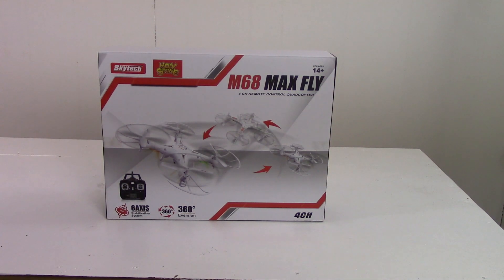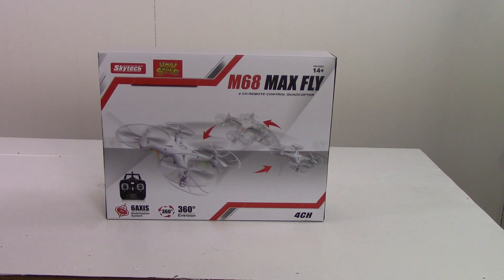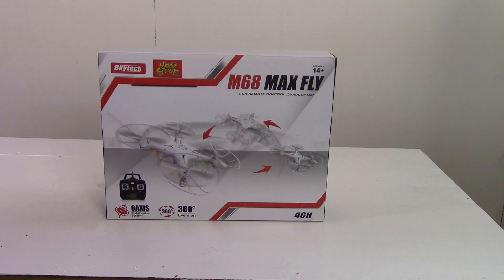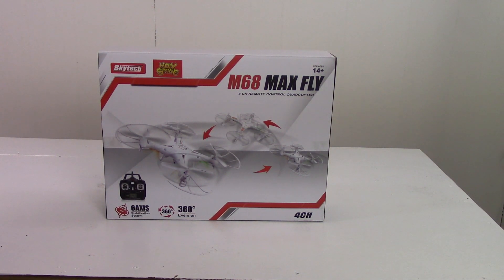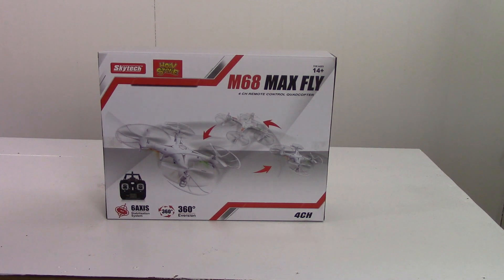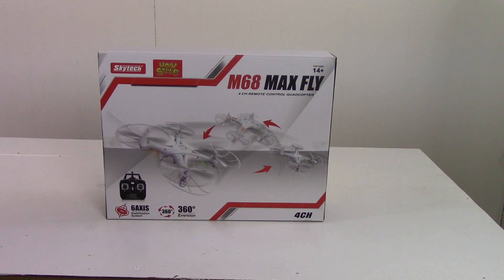Hello and welcome to another Void XRC video. Today I'll be unboxing the Holystone M68 Maxfly, which is a rebadged Skytech quadcopter. Let's get started.